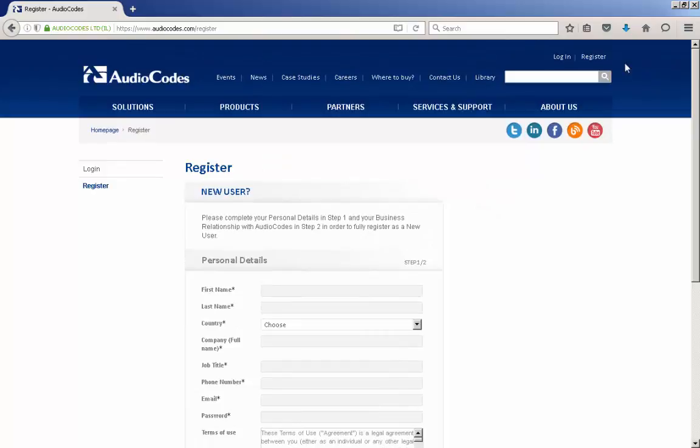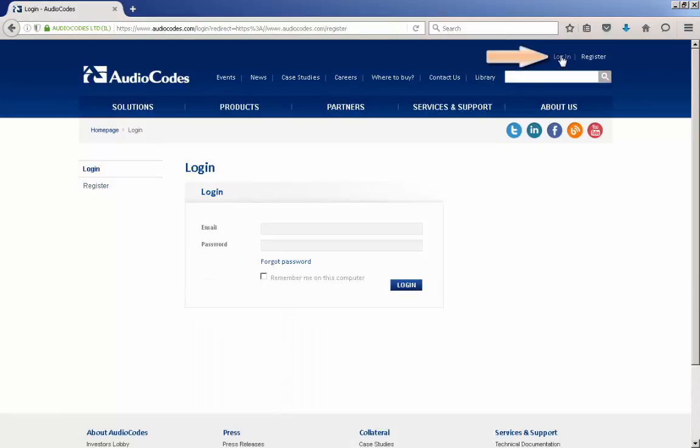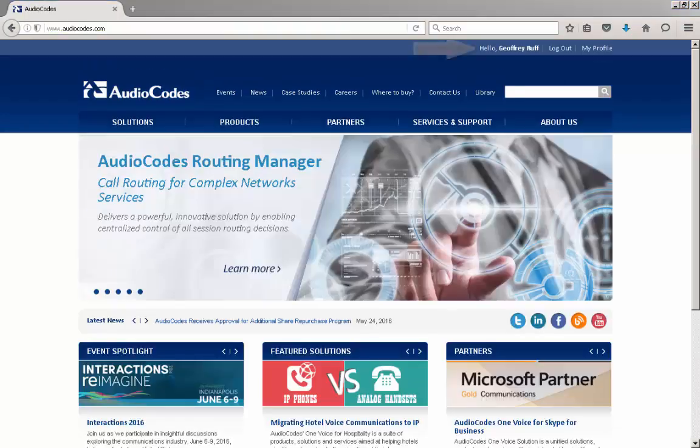Once you receive via email that your account has been enabled, you can login to the webpage. Note that once logged in, your name will appear at the top of the webpage.